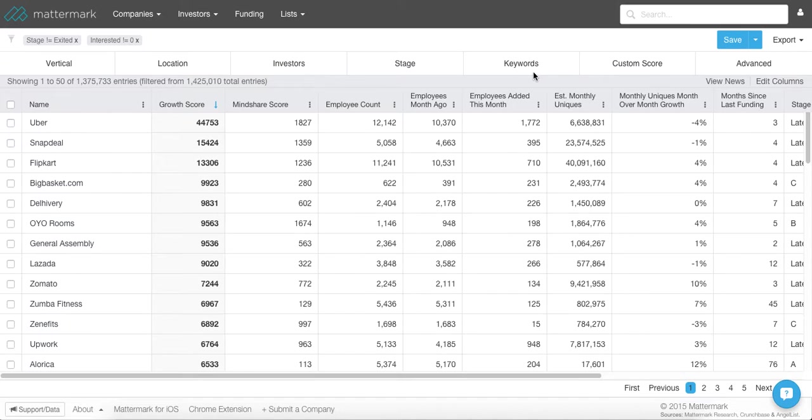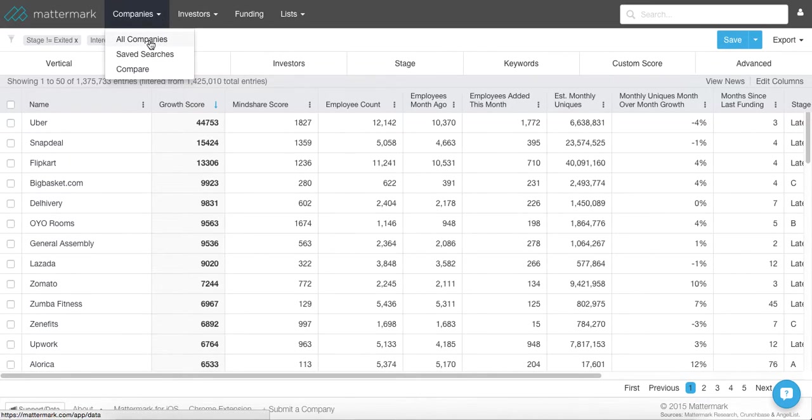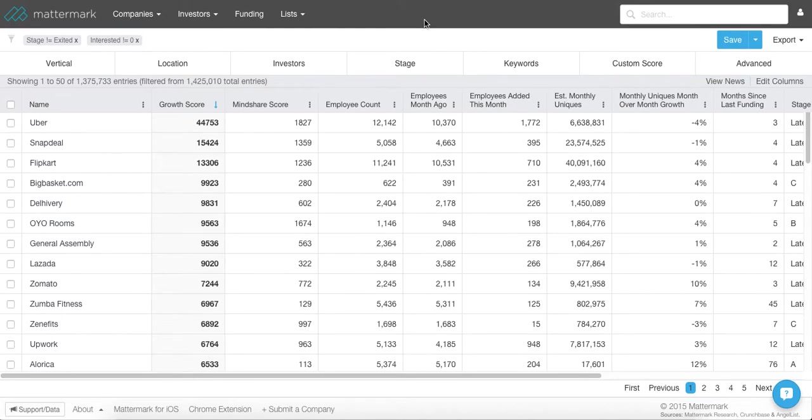So first thing you want to do in Mattermark is go to the all companies view, which is accessed by going to companies and then selecting all companies. From here, you're going to be looking at the entire universe of companies in Mattermark, except for public companies.